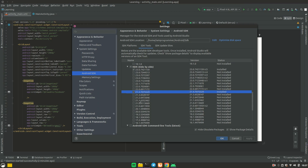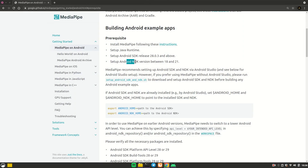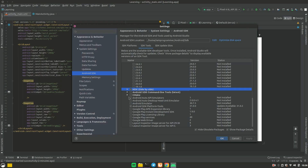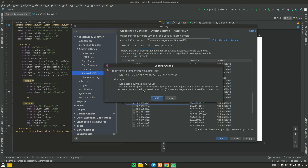It is highly recommended to use an NDK version between 18 and 21, otherwise you will face errors. To install, select your chosen version and click Apply. It will download about 1 GB of data. The whole process will take around 3 to 4 GB of internet data total, so be prepared. I have it already installed to save time.